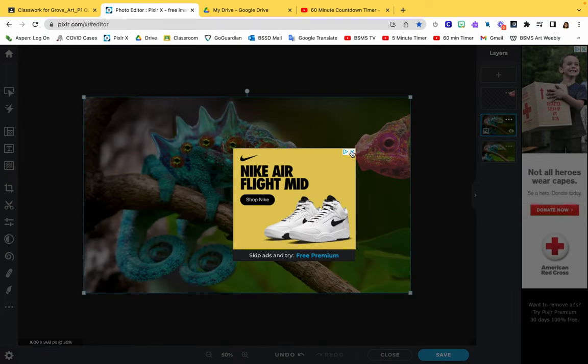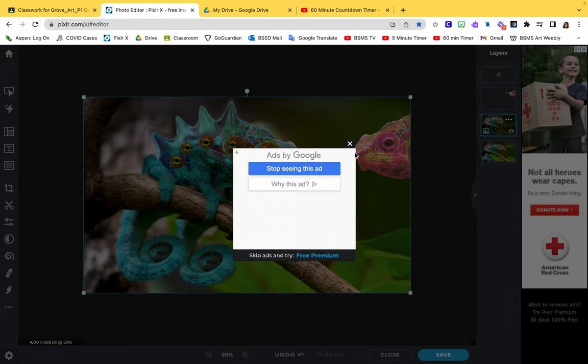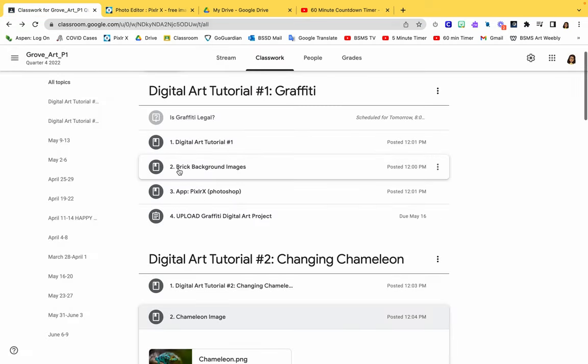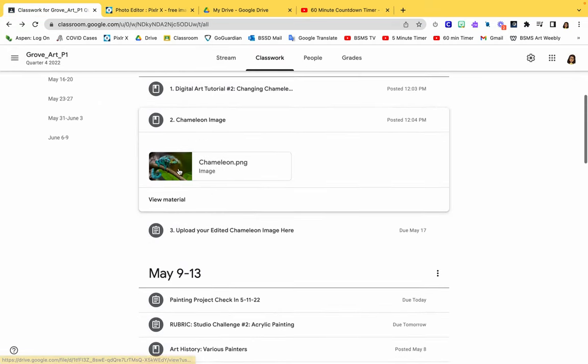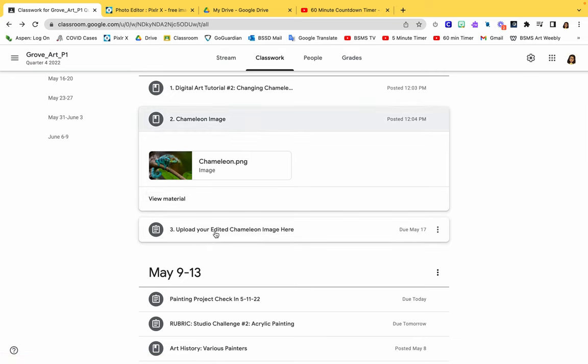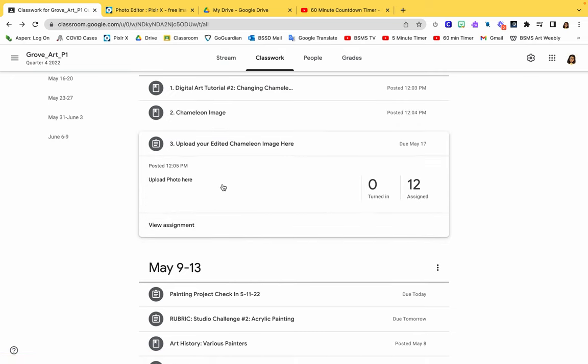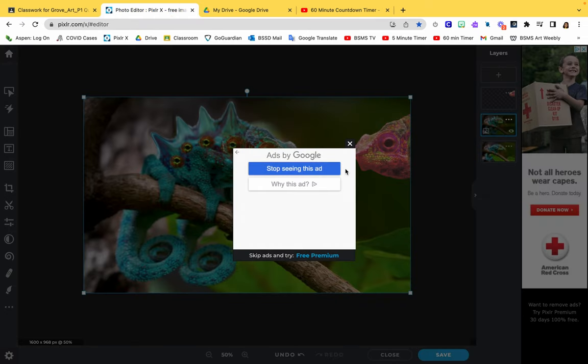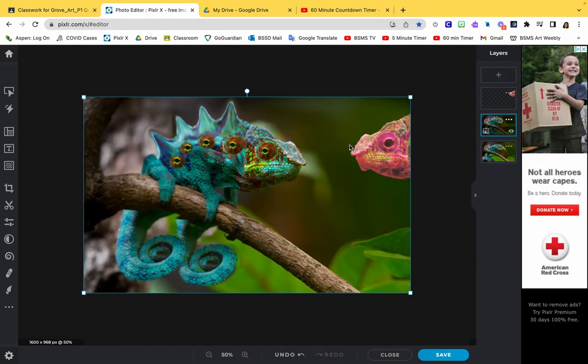From here that image should be downloaded to your computer. What you'll need to do is go back to Google Classroom and then upload your edited chameleon image here. Can't wait to see what you're going to come up with. These should definitely make me laugh. Change your chameleon using all of those different tools.